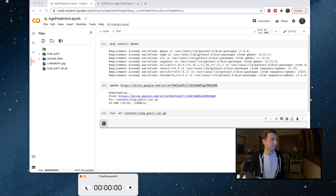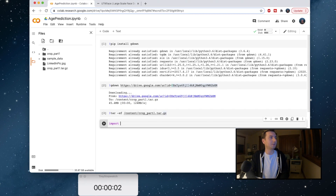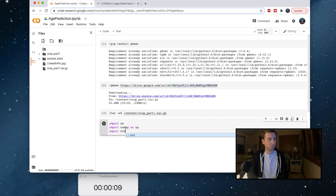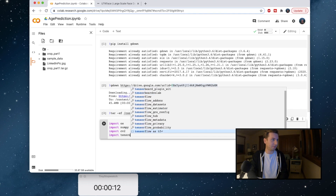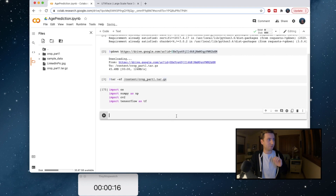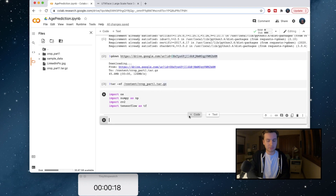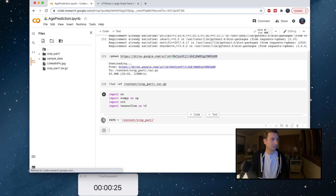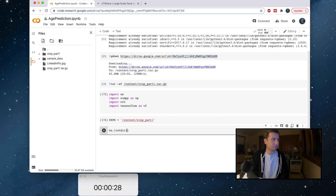All right, are we ready? Three, two, one, go. We're going to do numpy. We need cv2. We're going to do tensorflow — I know PyTorch is faster, I don't want to hear it though. I've never really used PyTorch before. So let's get a path variable going, and then we can just os.listdir.